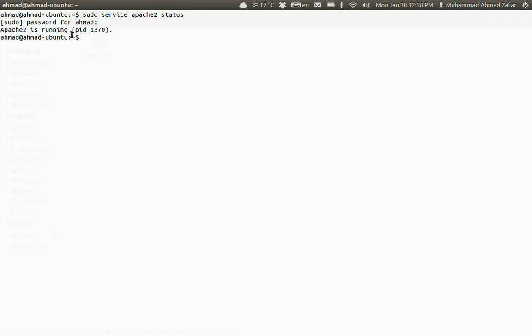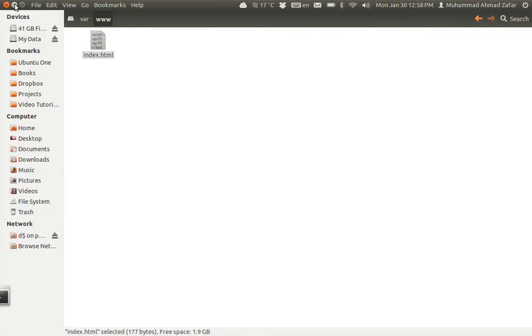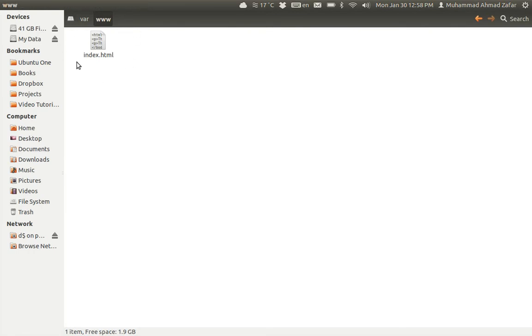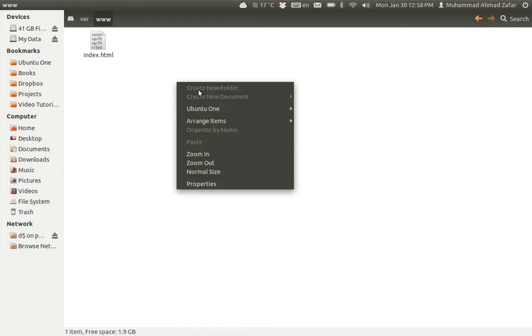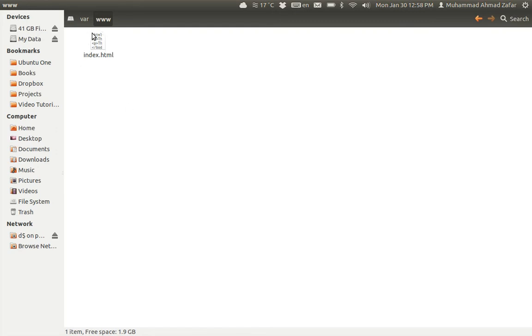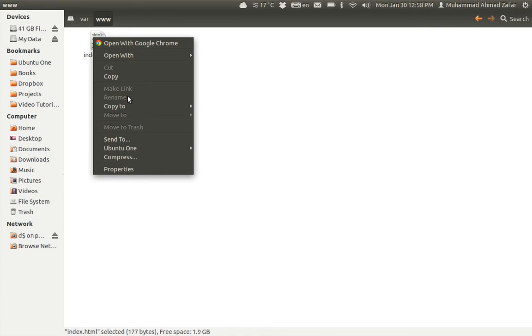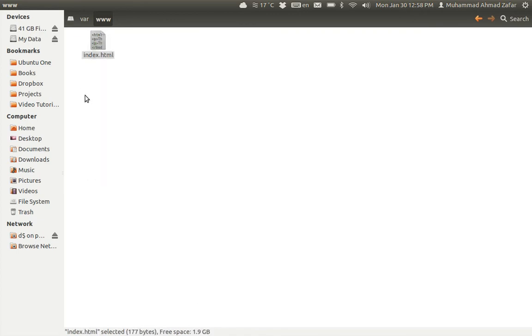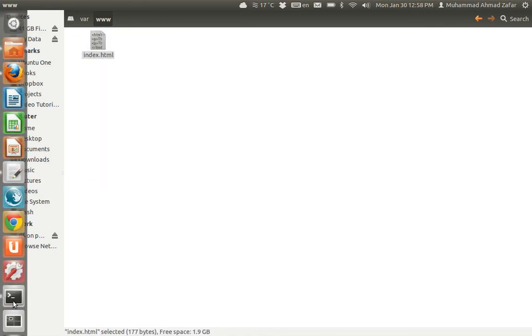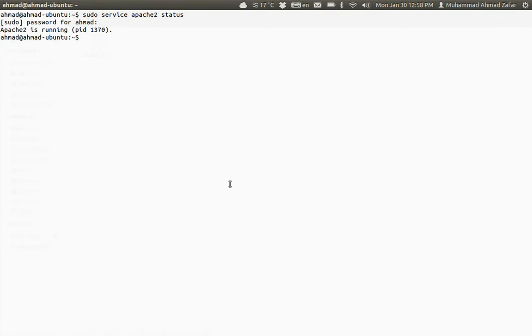Now the first task is to change this file folder location. Why? Because this is a protected folder. I cannot create any folder or file, I cannot even rename this file.